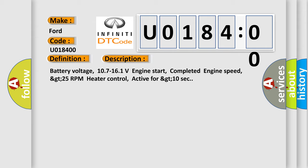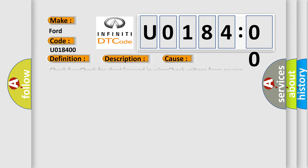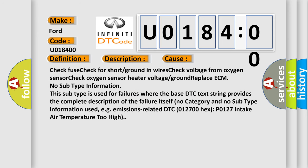This diagnostic error occurs most often in these cases: Check fuse, check for short or ground in wires, check voltage from oxygen sensor, check oxygen sensor heater voltage or ground, replace ECM.